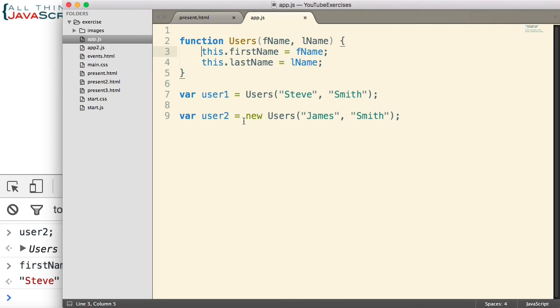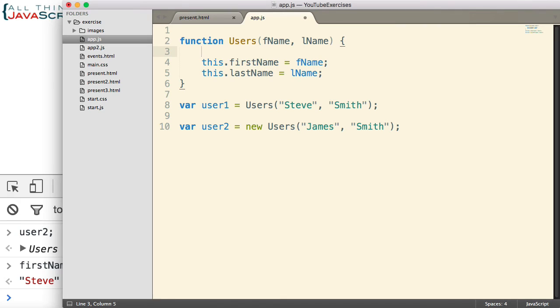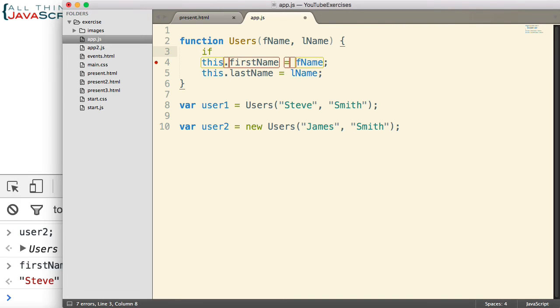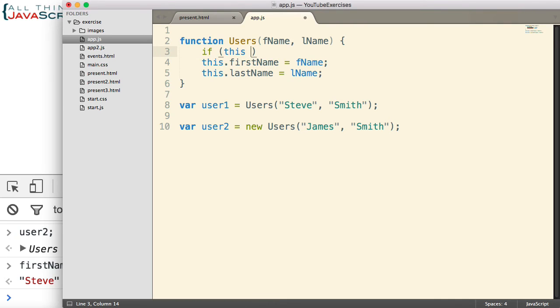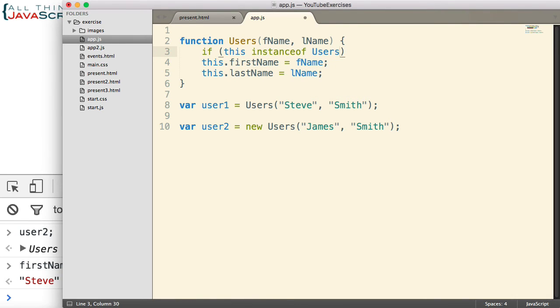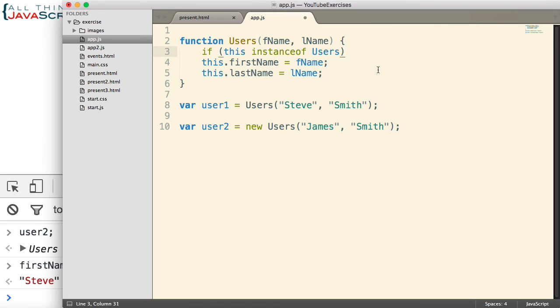So we're going to use instanceof to do that. So in an if statement, we'll check to see if this... Now remember, this refers to the new object if new is used, or if new is not used, it refers to the global object. So if this instanceof Users... So if it is an instance of this type, then that's good. That means we used the keyword new.